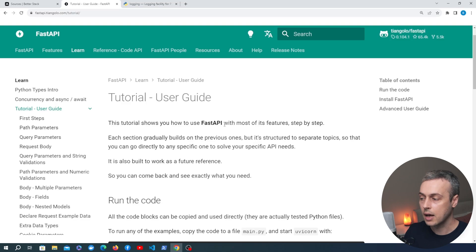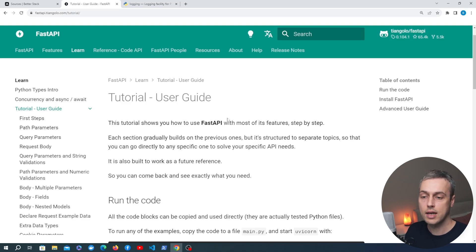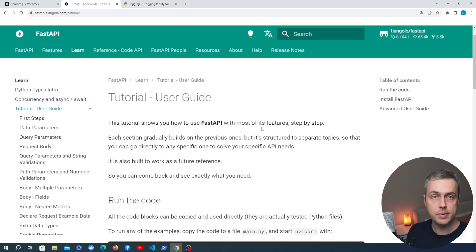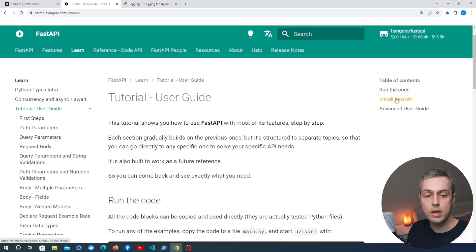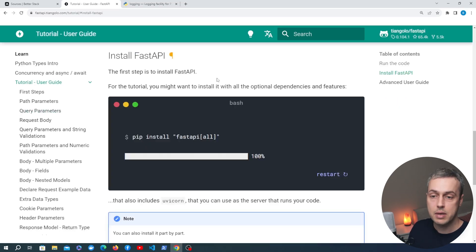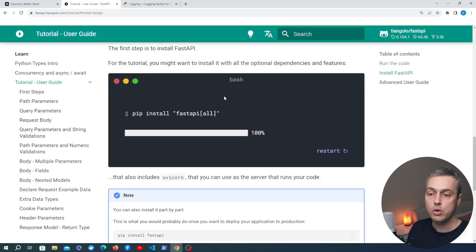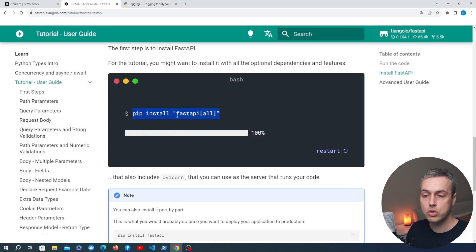Let's start by creating a Python virtual environment and installing FastAPI into that environment. I have the documentation open at the moment and we'll leave a link to this below the video. What we're going to do is go to the install FastAPI section and we're going to run this command here: pip install FastAPI all.